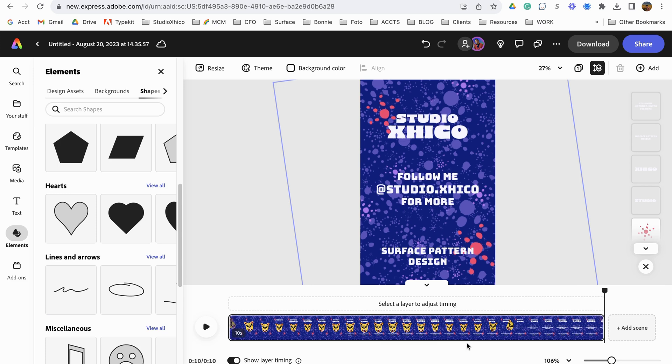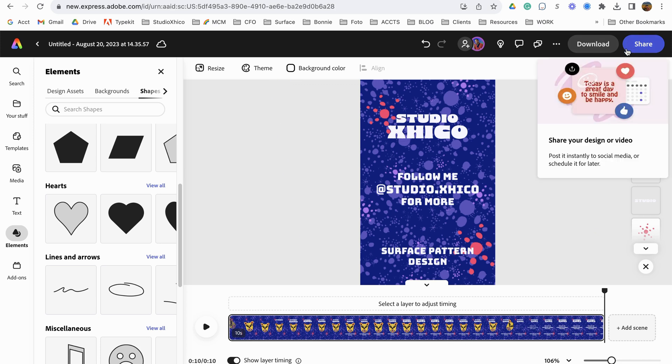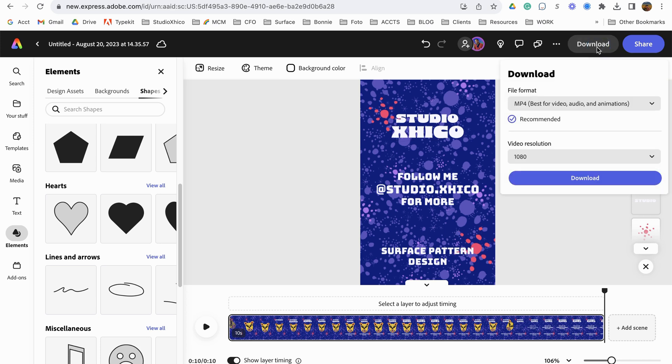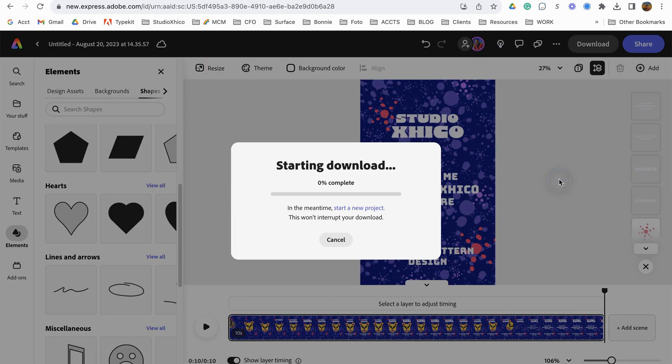All right, that looks great. So now all we have to do is we can share it directly from here, but I'm going to download this. It already has a preset to my resolution that I want because I chose the right template from the beginning.